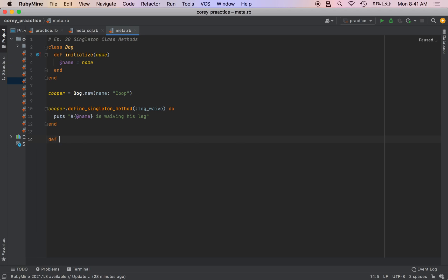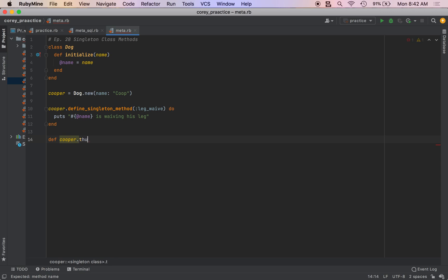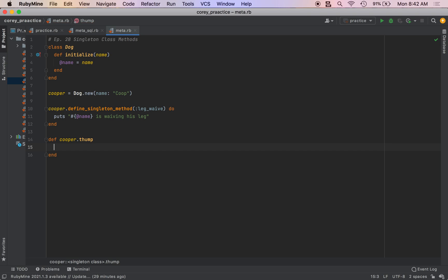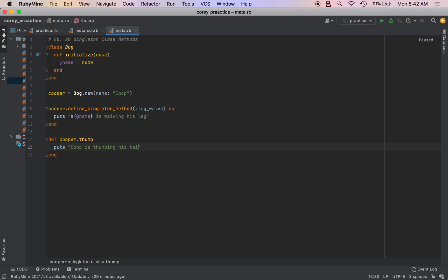You can also do def object dot thump. That'll be the name of the method. So dot then method name, you have puts Coop is thumping his tail.